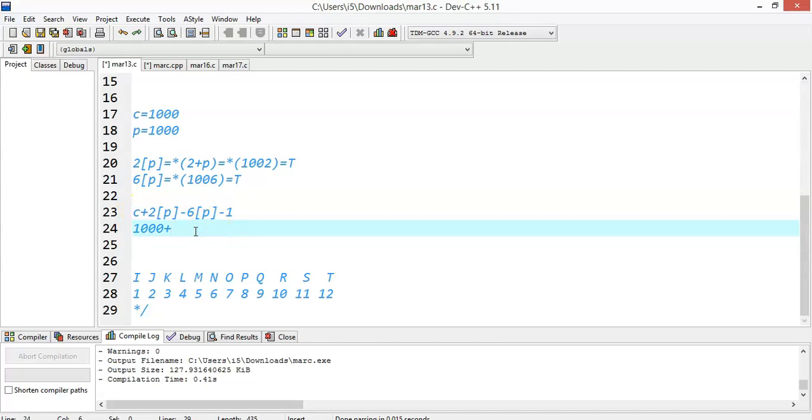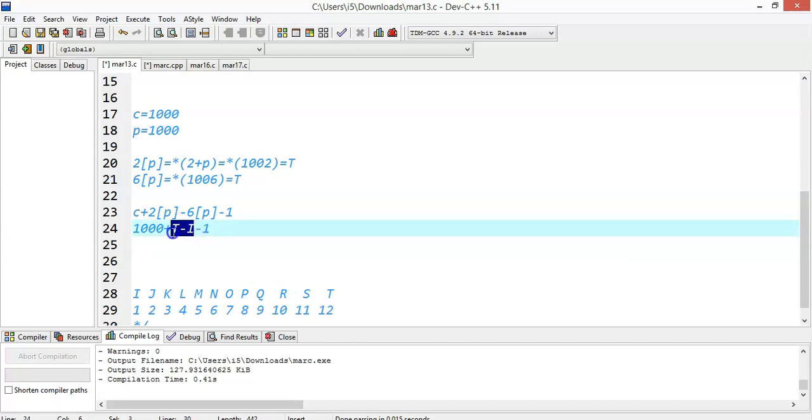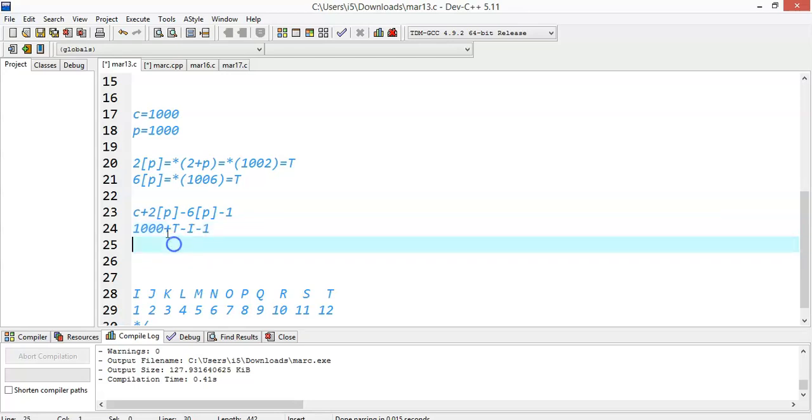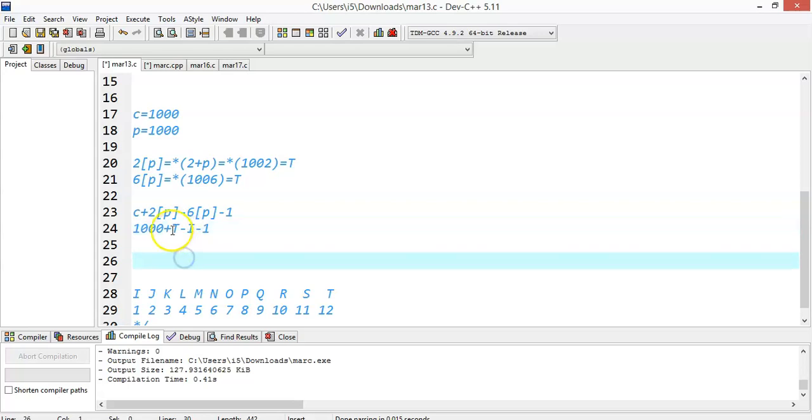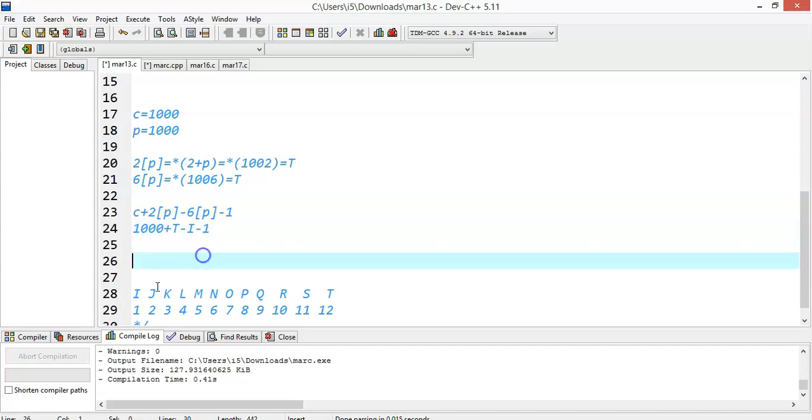So 2[p] is t minus 6[p] which is i minus 1. So 1000 plus t minus i minus 1. As you already know, each and every character has an integer value, that is the ASCII value. You need not know the ASCII values of t and i, but you should know that alphabets are sequentially arranged.